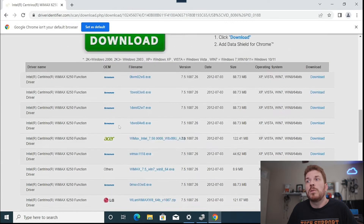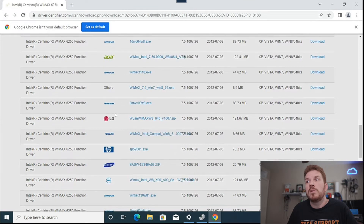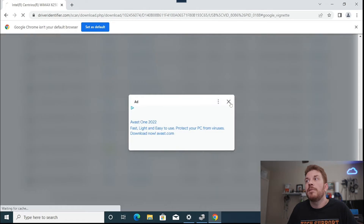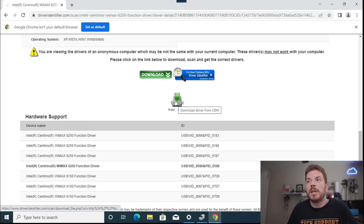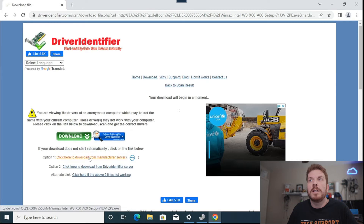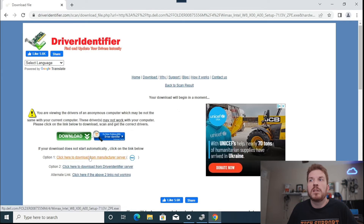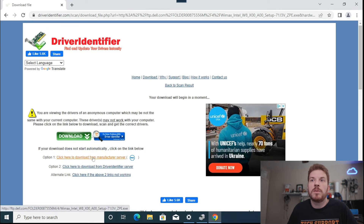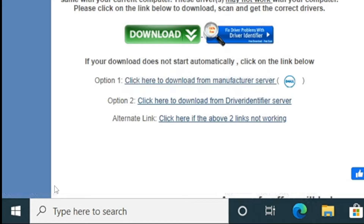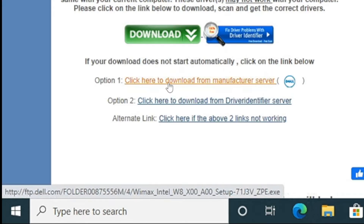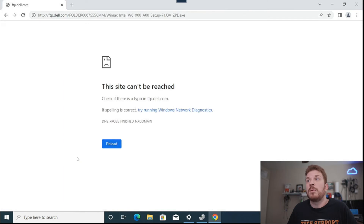There are results from Lenovo, Asus, and Dell here. Let's go ahead and click download — there's an advertisement — and now here is where we would download, so click that. Here is a link to download it directly from the manufacturer's server. If you look at the bottom left, it shows ftp.dell.com, so you know it's actually coming directly from Dell.